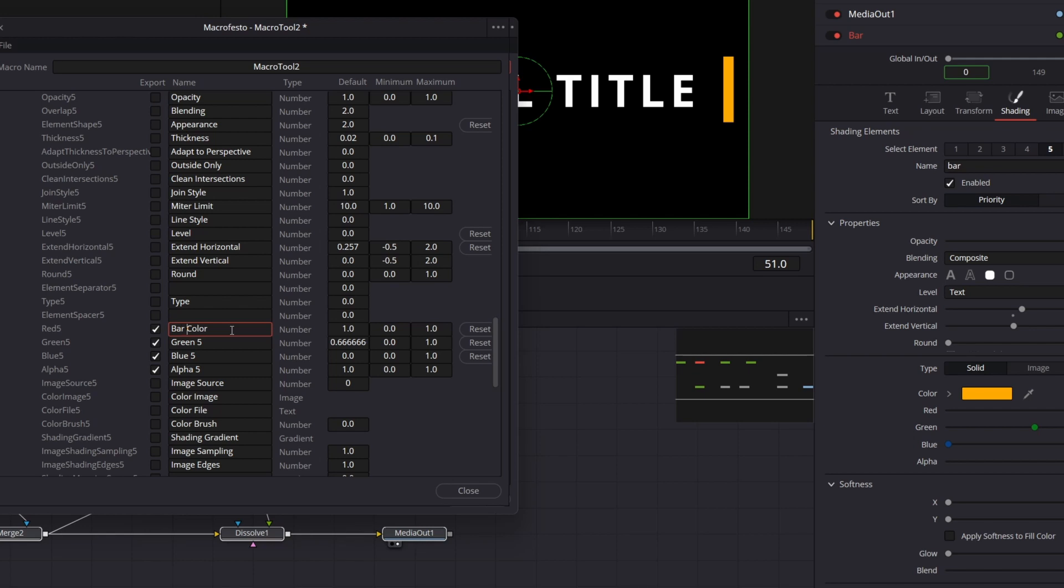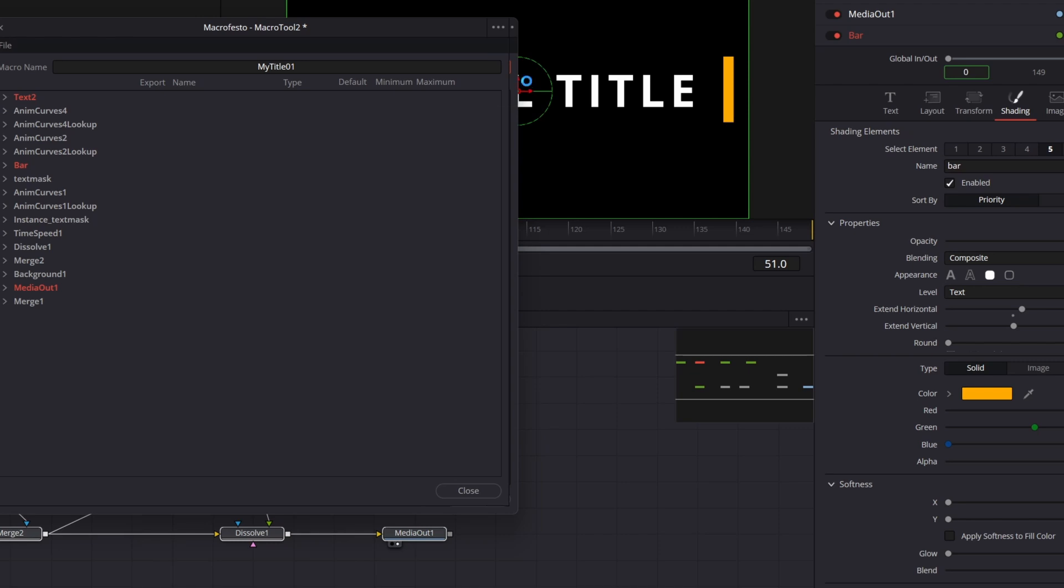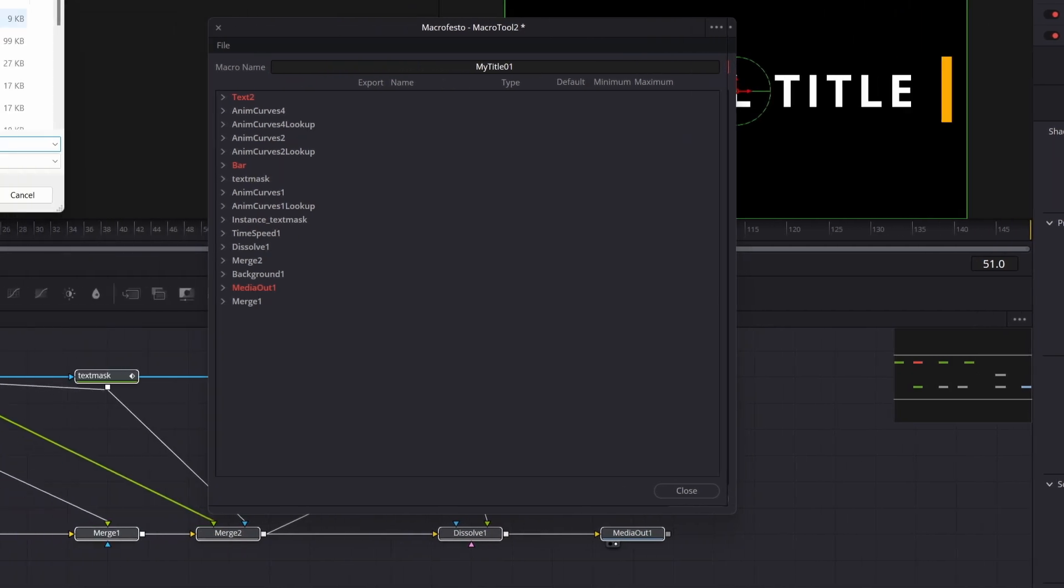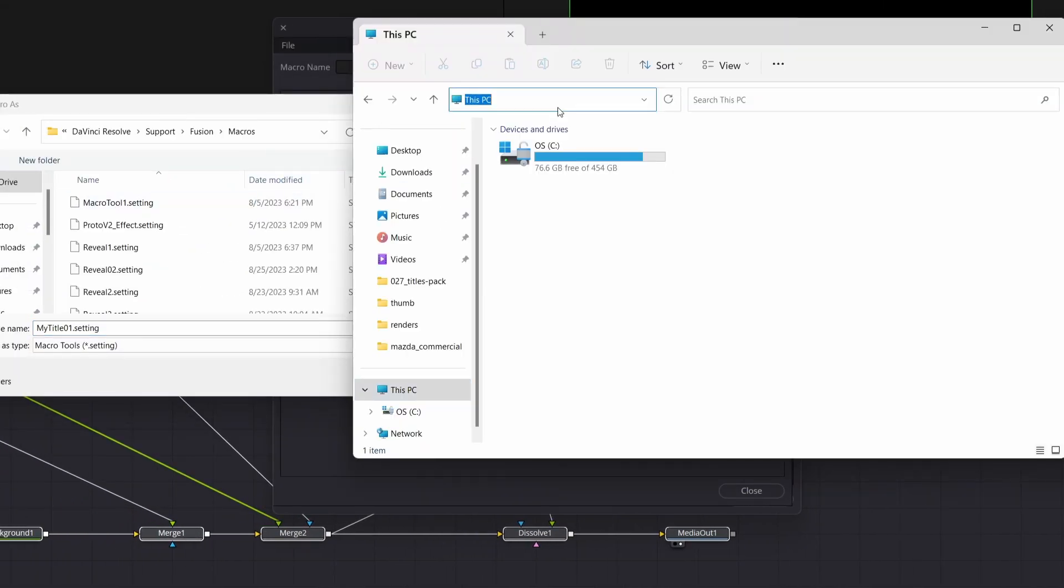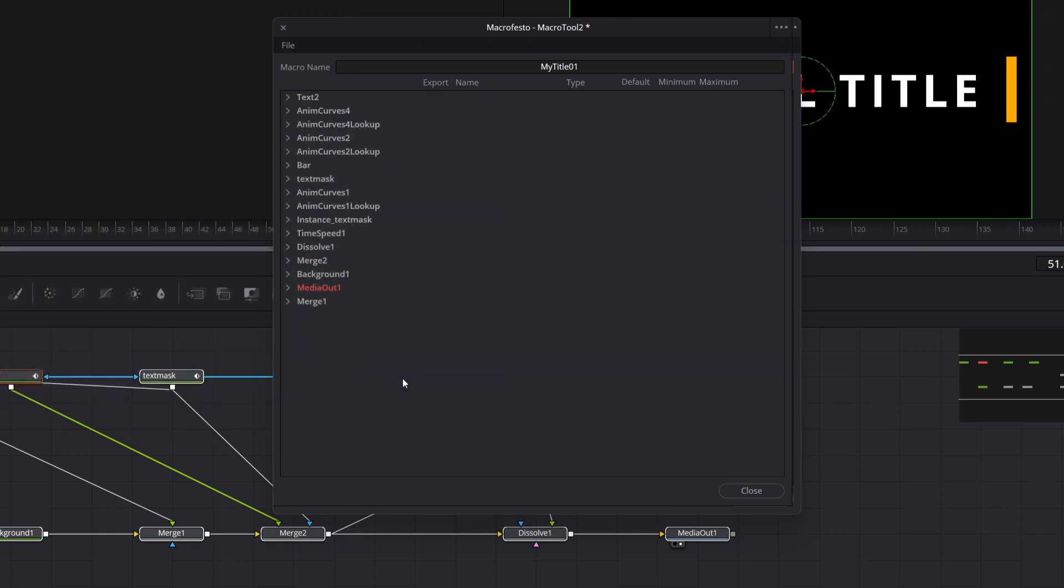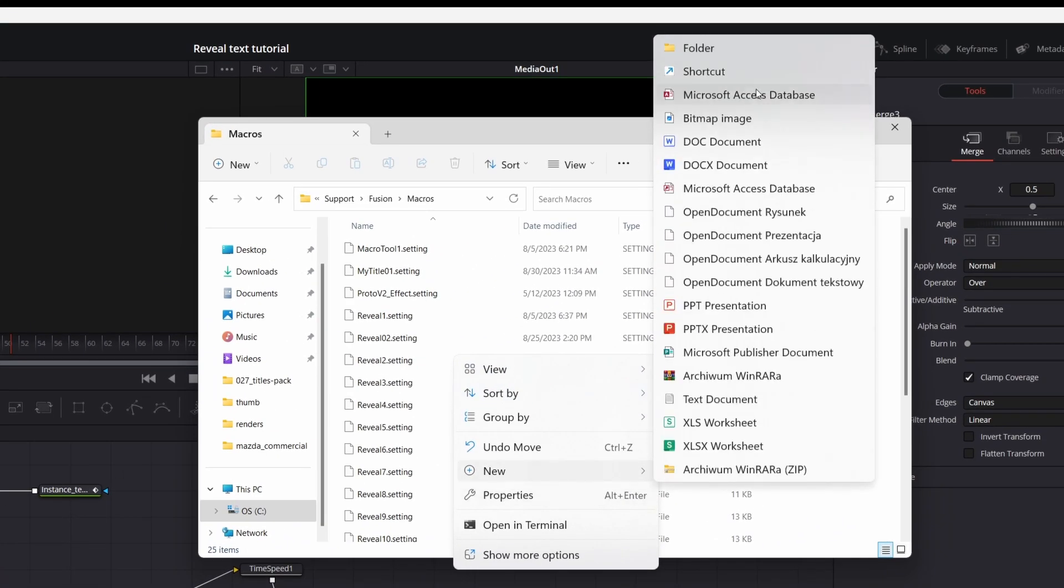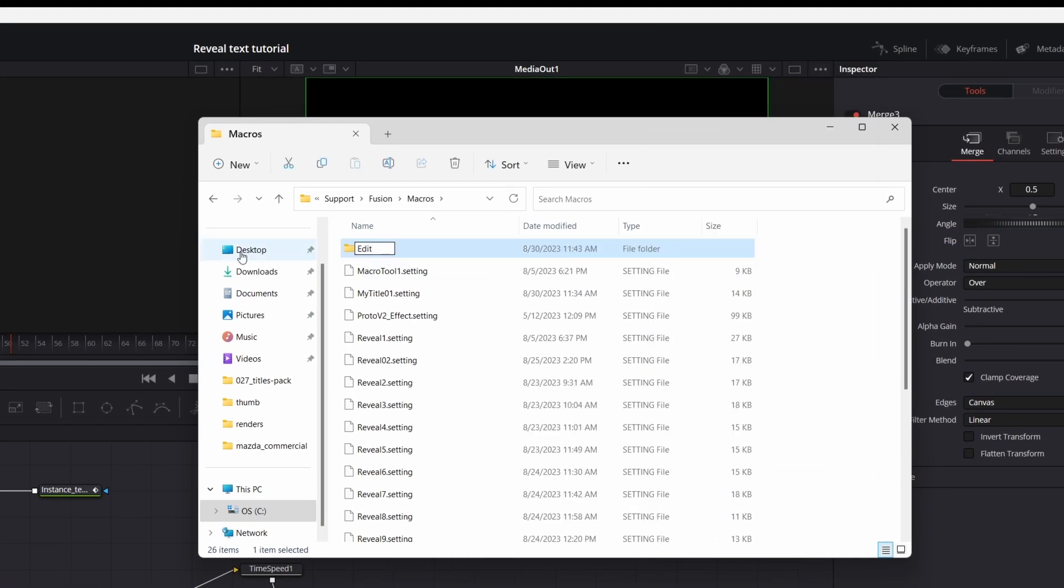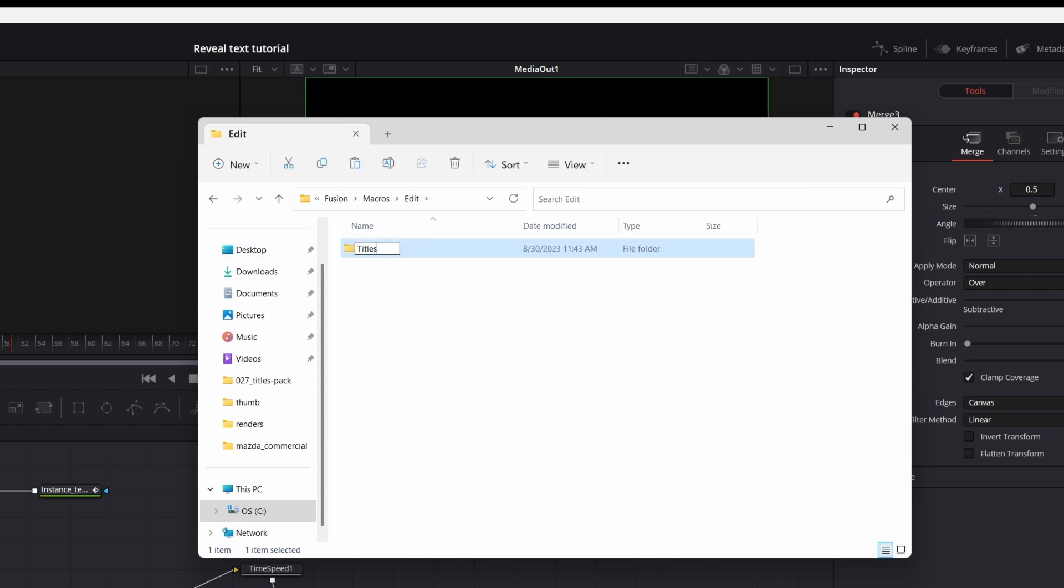Once you're done, name your macro. Click the three dots and choose where exactly the macro is saved. Go to the location where it's saved. Create new folder and name it Edit. Inside, create another folder and name it Titles. And copy your macro into it.